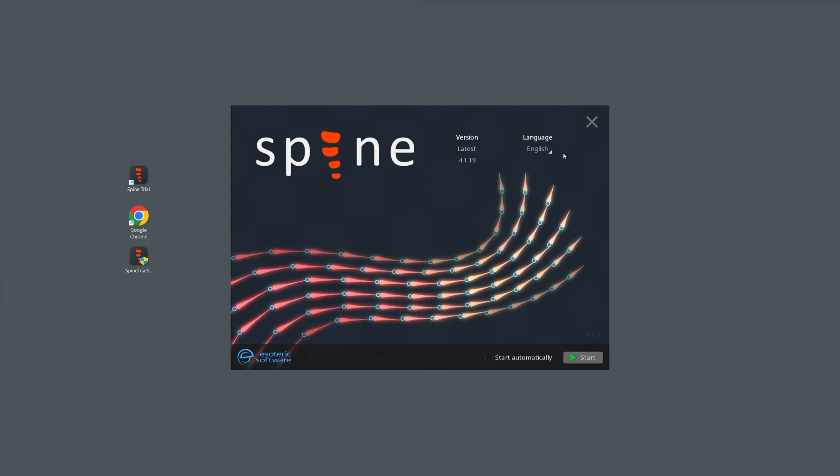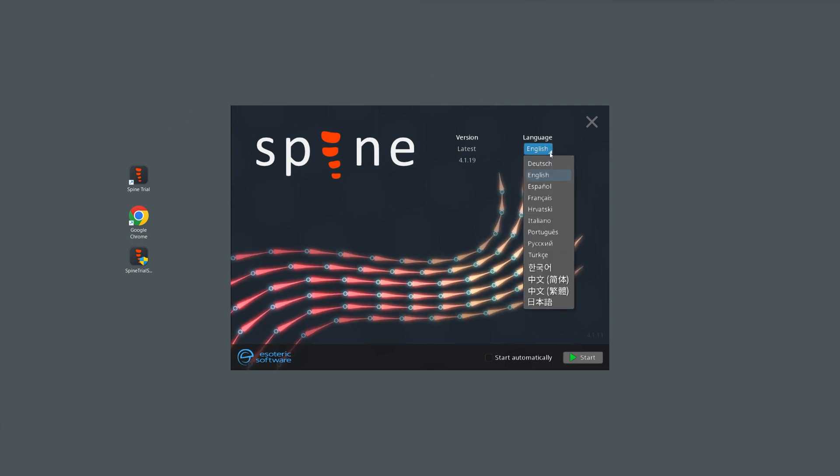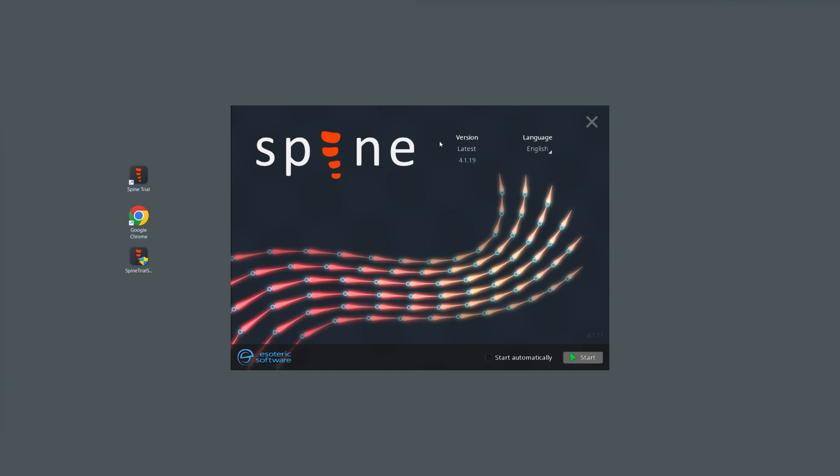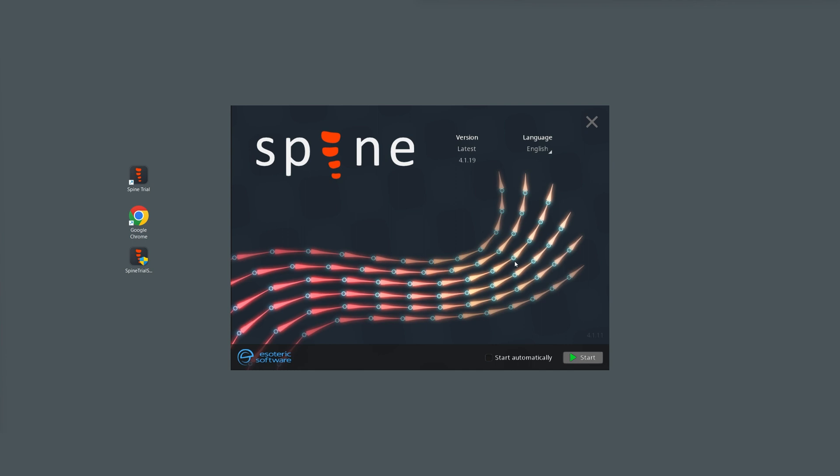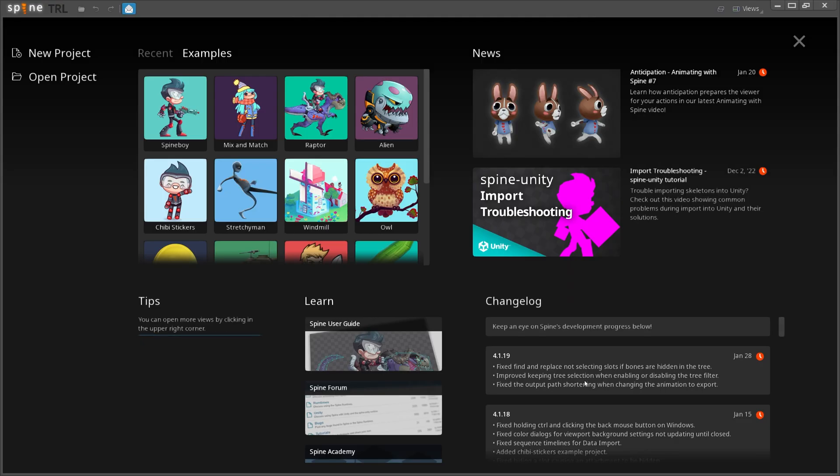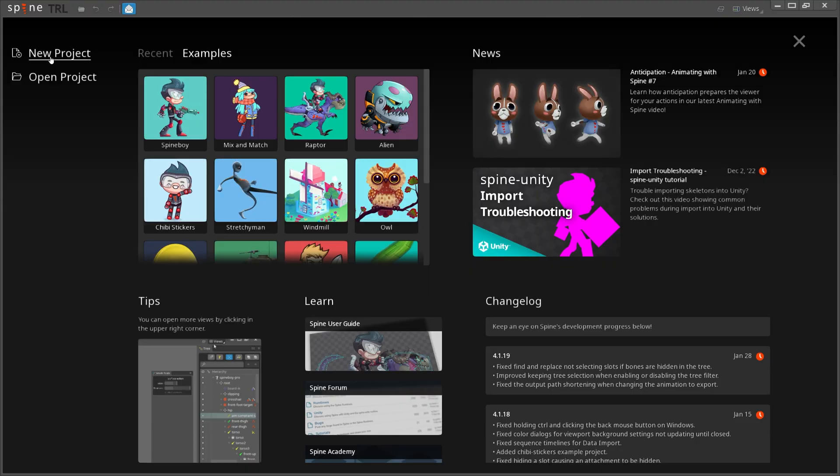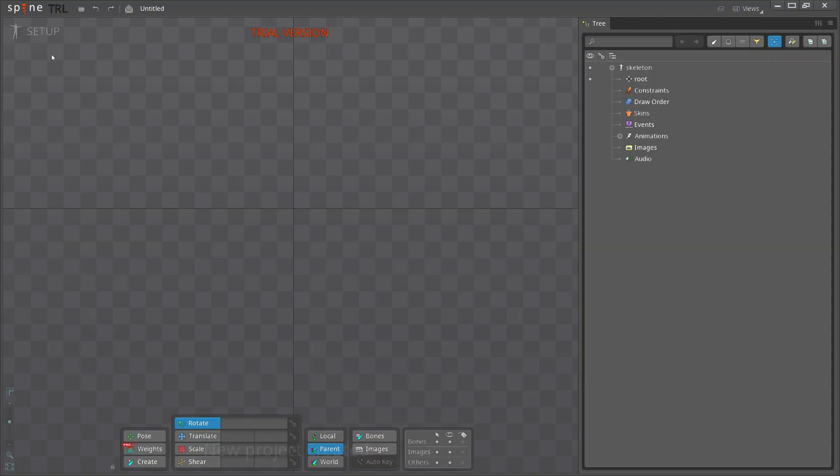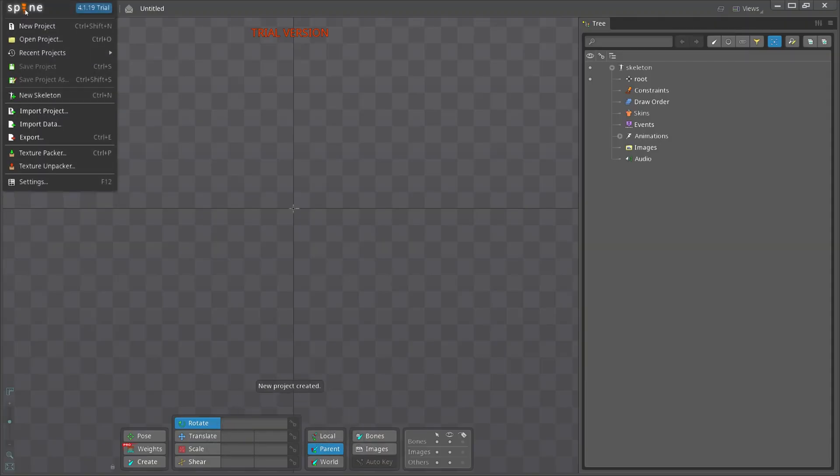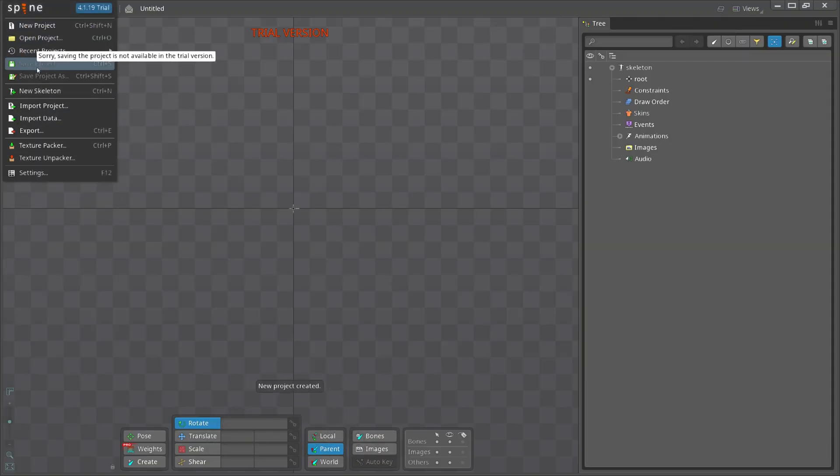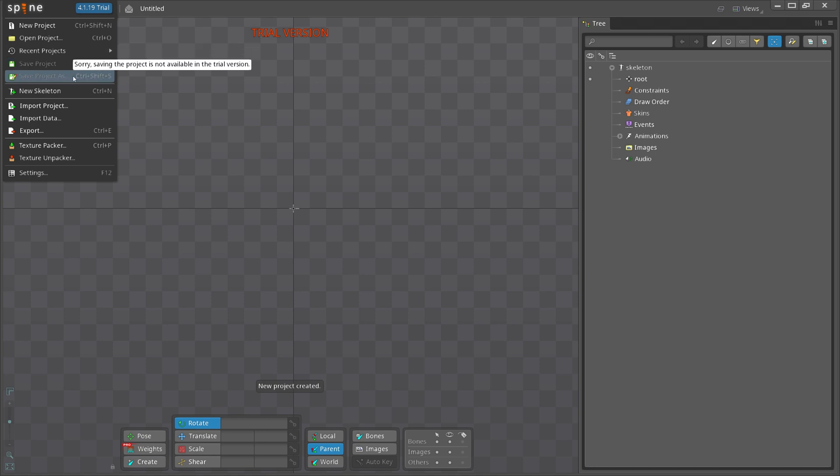Select your preferred language. The Spine trial version only includes the latest version of the software. You cannot access previous versions using the trial version. Click start to proceed to the welcome screen. Please note that the Spine trial version does not allow you to save project and export project.